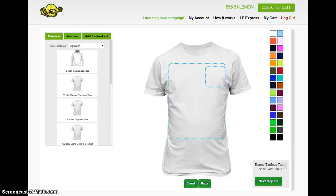This video demonstrates Lemonade Funds, a new website set up using our Personalize It app to enable you to personalize products online and then sell them.